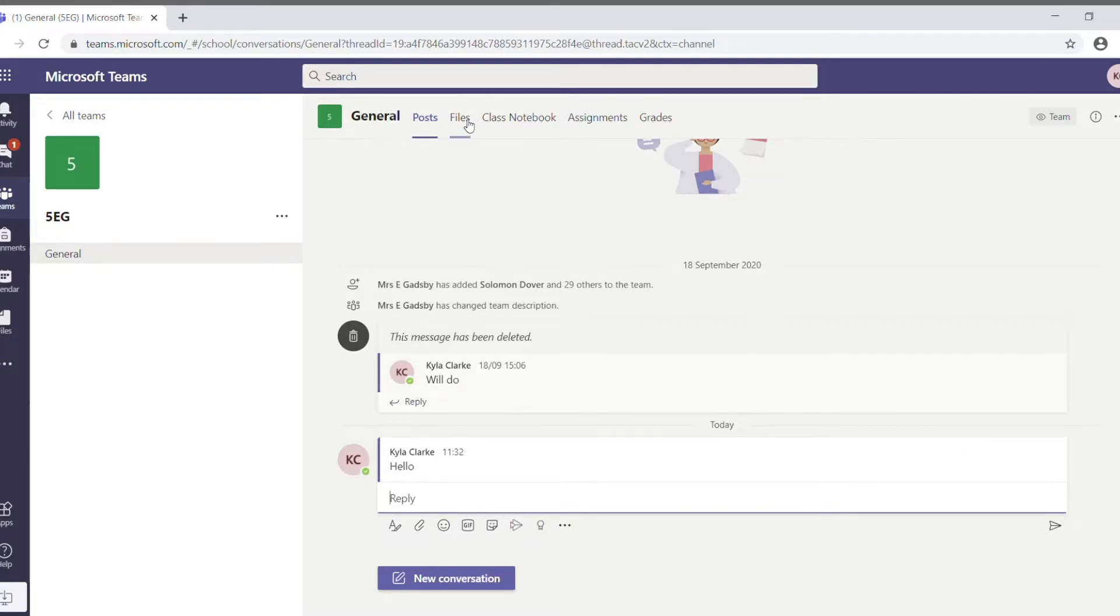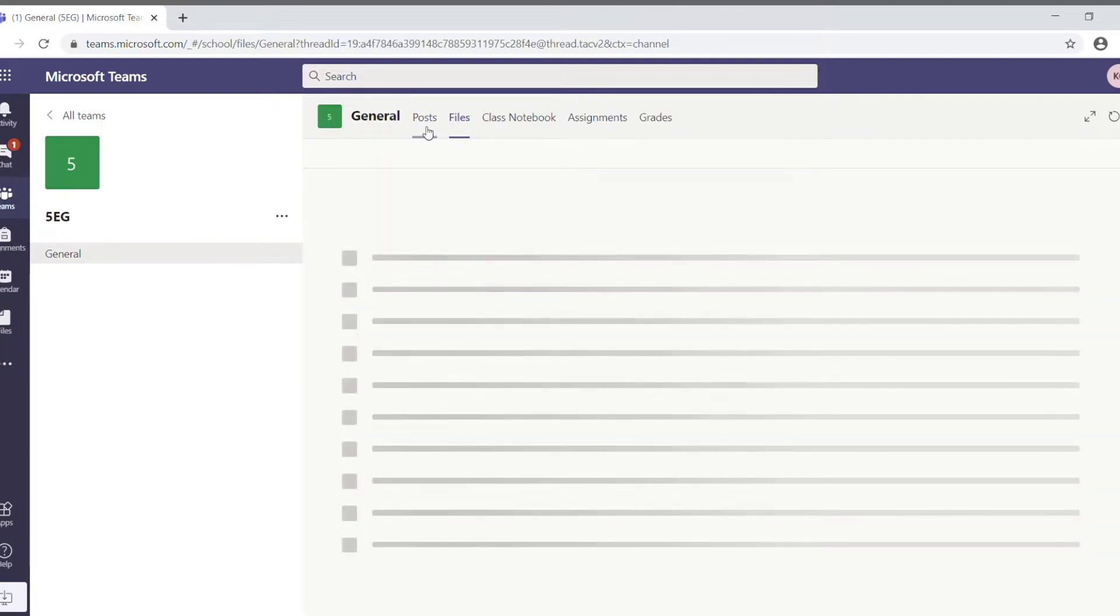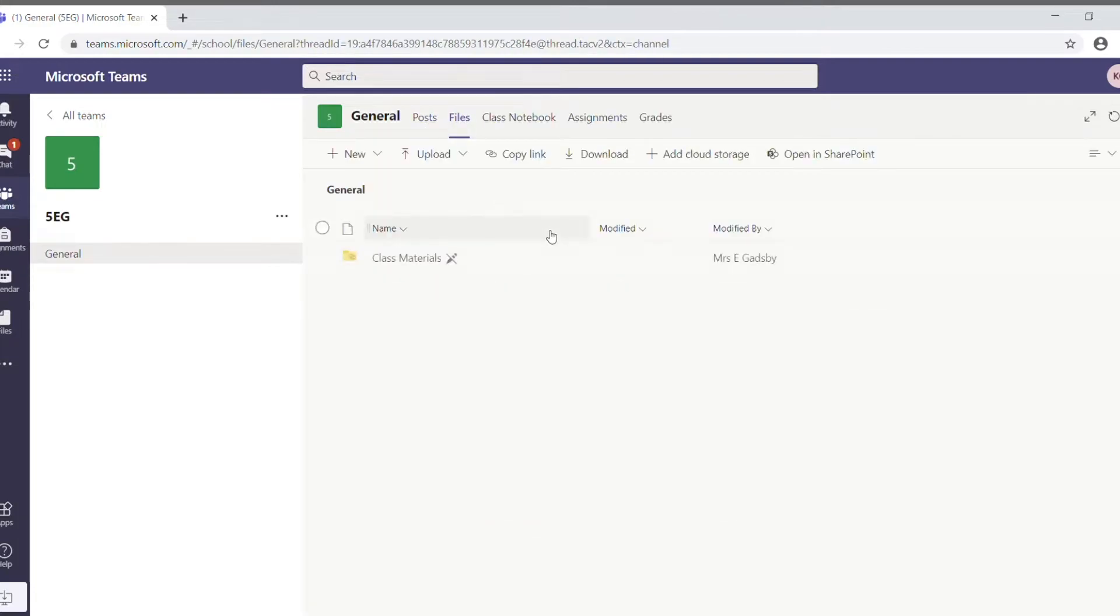Up the top again, next to that, you've got files. These are files which can be stored for the whole class. They're class materials.